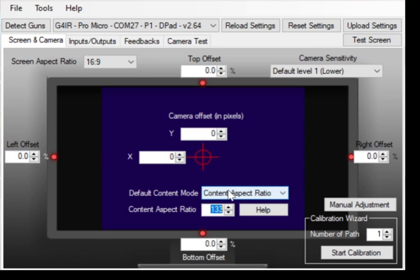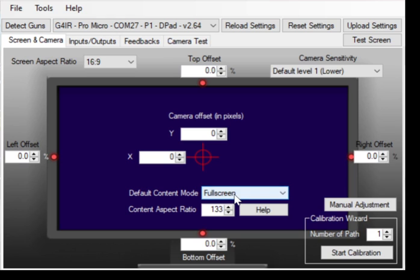Now, if you do a full screen game like Mad Bullets or Blue Estate, then you want the whole screen to register, and that's when you do full screen. After you change this, you must upload your settings, otherwise it's not gonna take effect.